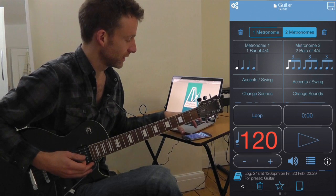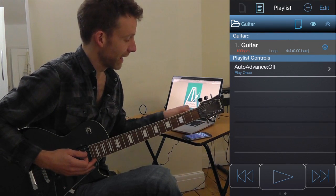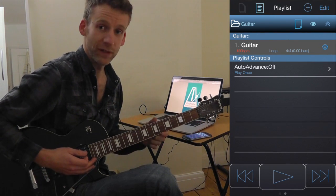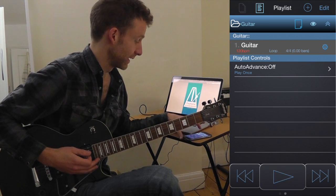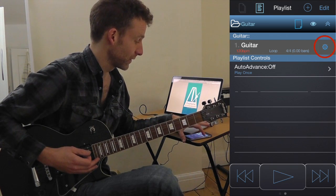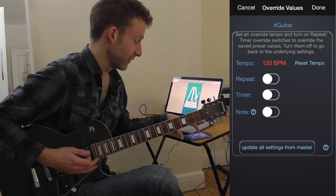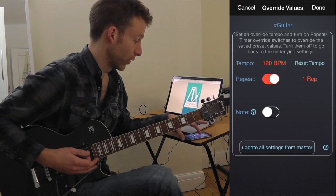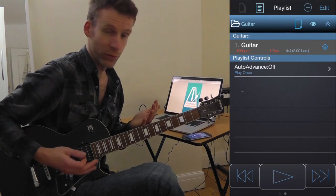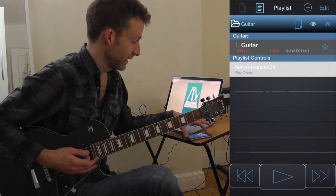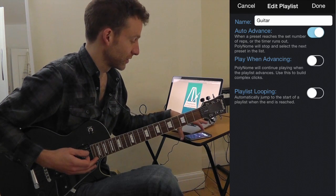Another thing you can do: save that as a preset and then add that single preset to a playlist. Tap the gear icon on the playlist and set it to repeat once.